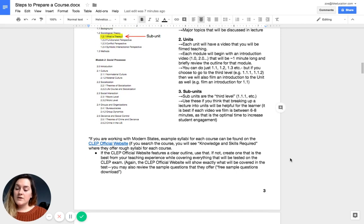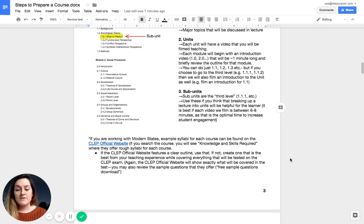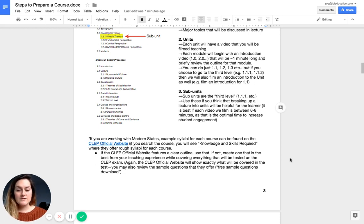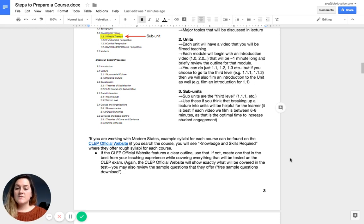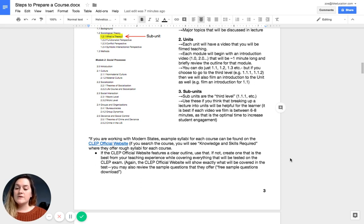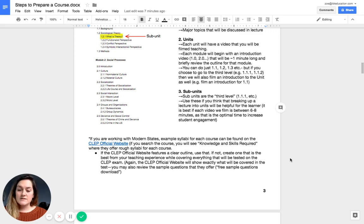A note is that if you are working with Modern States, example syllabi for each course can be found on the CLEP official website for your course. You're going to see knowledge and skills required on the right, and that's where they offer the rough syllabi for each course. Usually, we do recommend that you use those. They tell you the percentages of each module that your lecture should reflect.